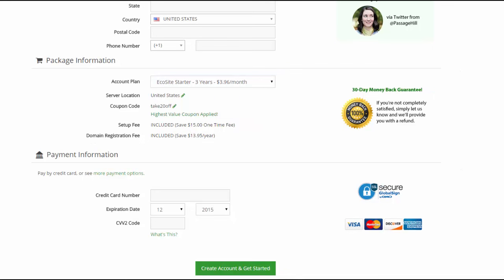And after you put that in then you'll come down here and you'll put in your payment information. So you'll just put in your credit card information and when you're done there you will simply click this green button right here that says create account and get started.